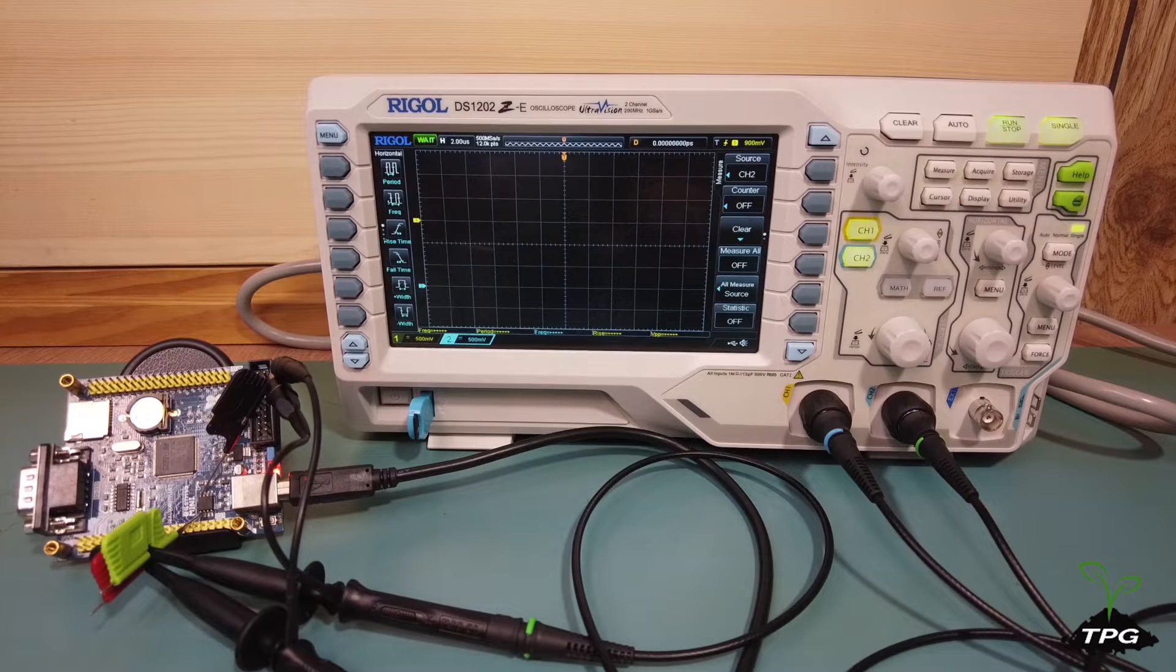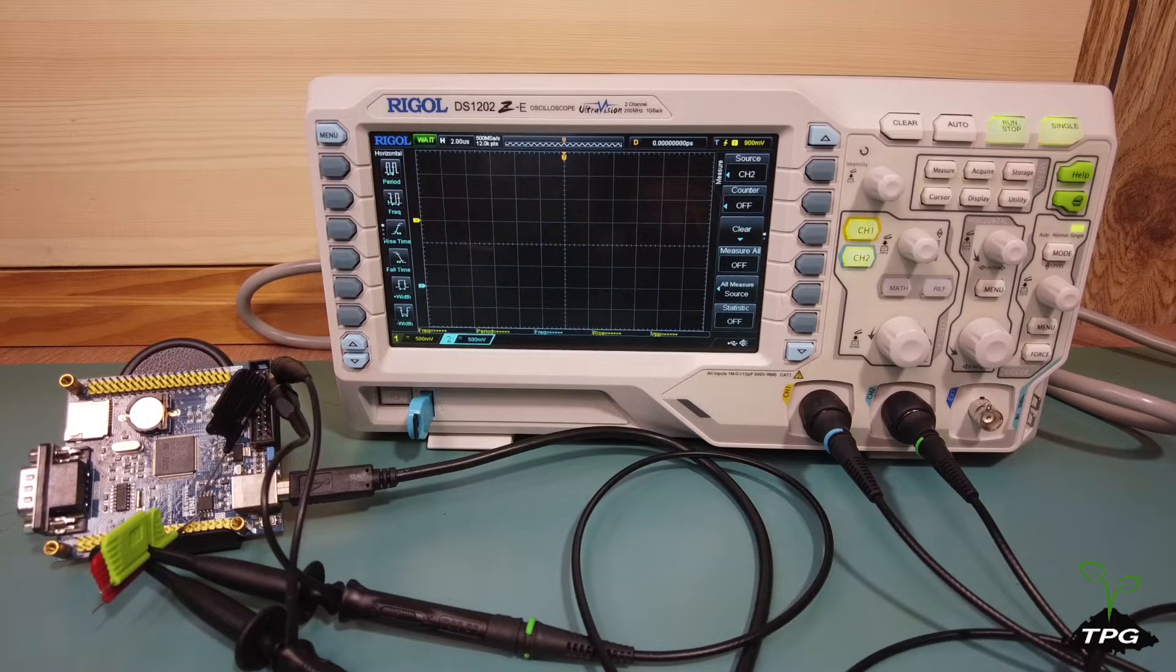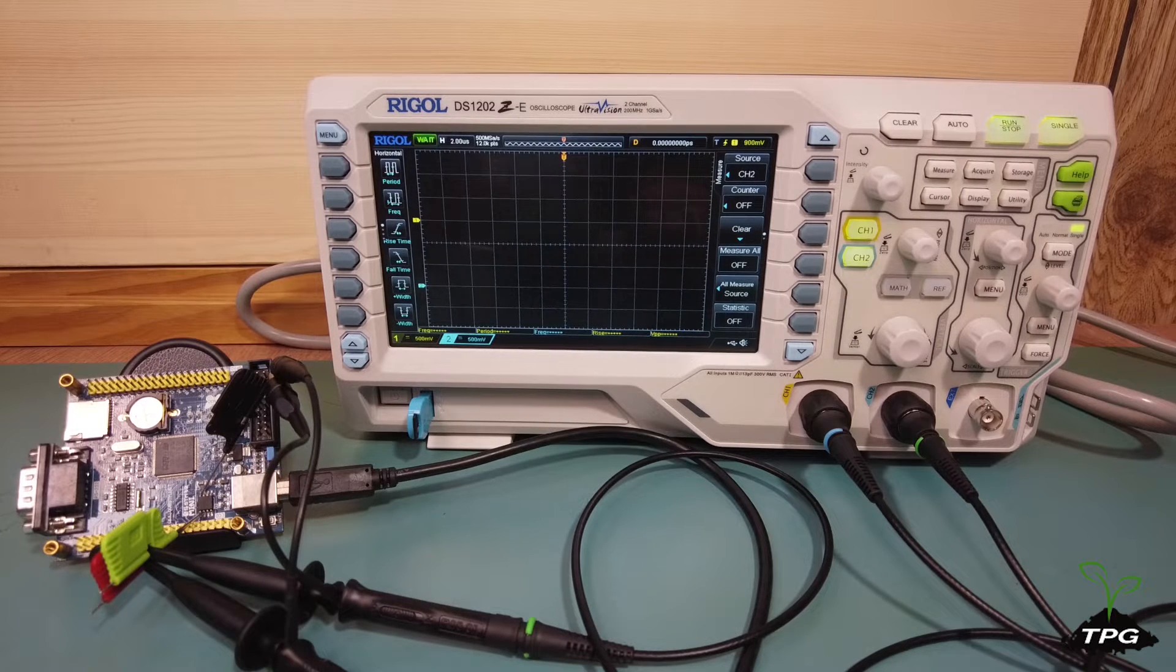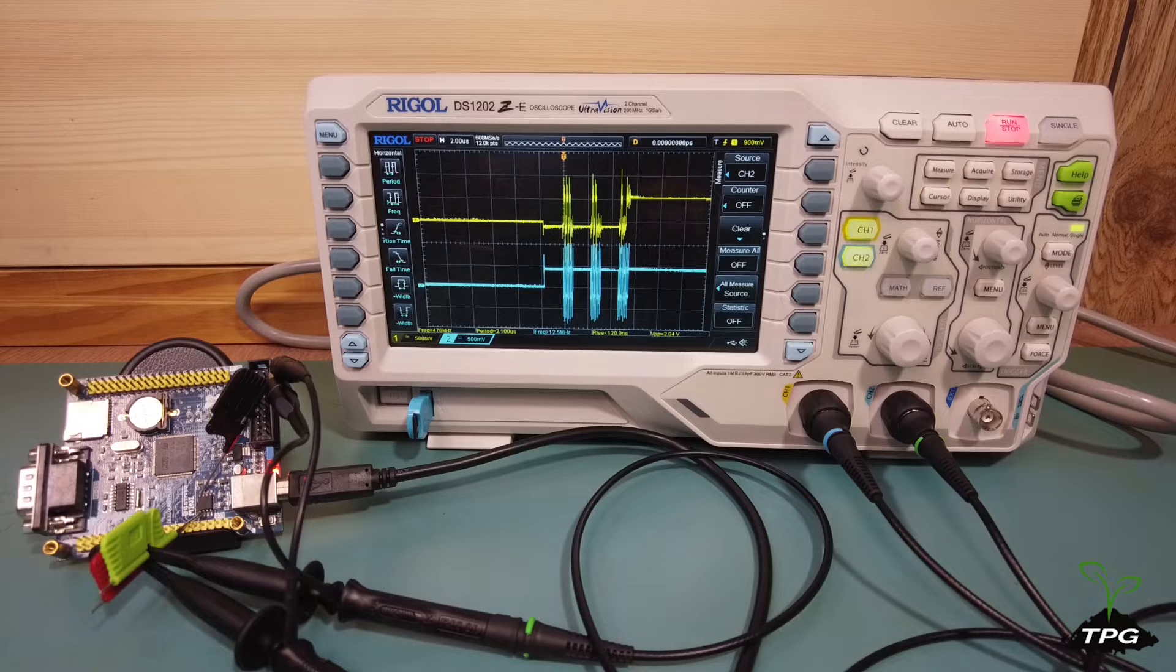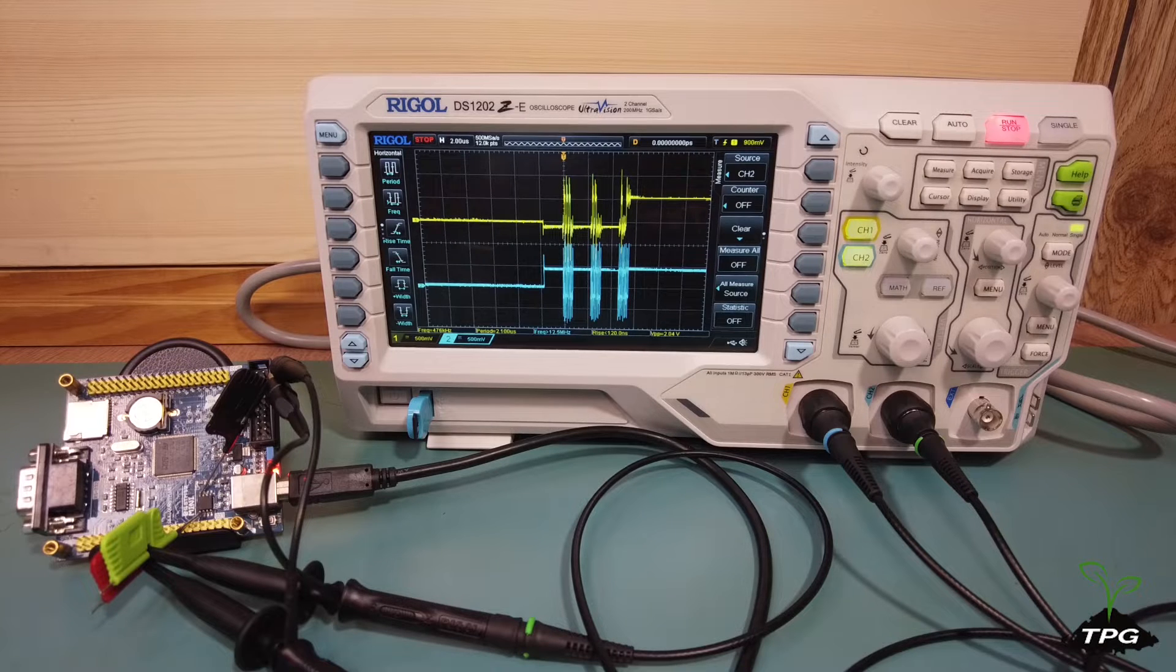Hello everyone, this video will show you how to use an oscilloscope to capture and decode SPI communication.